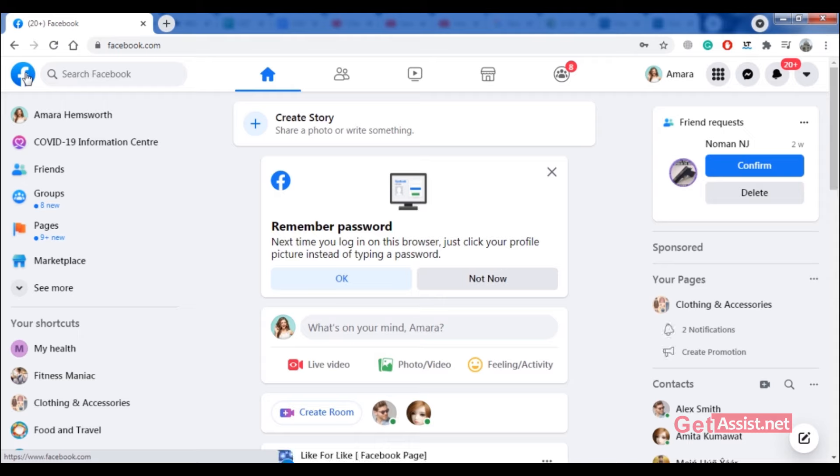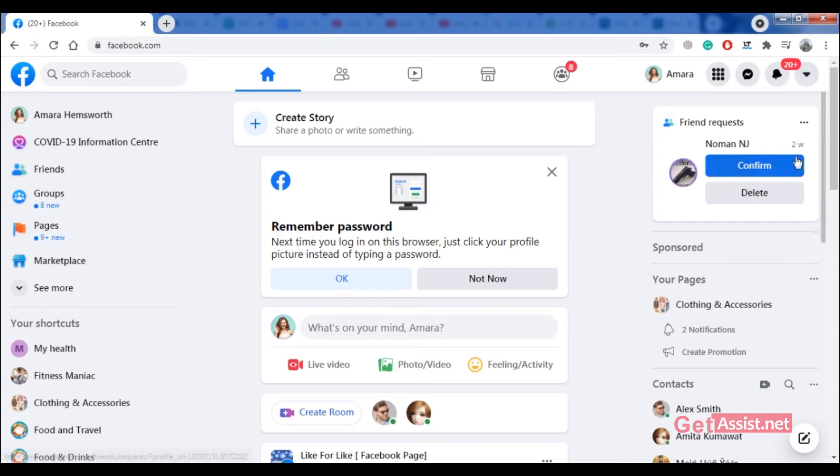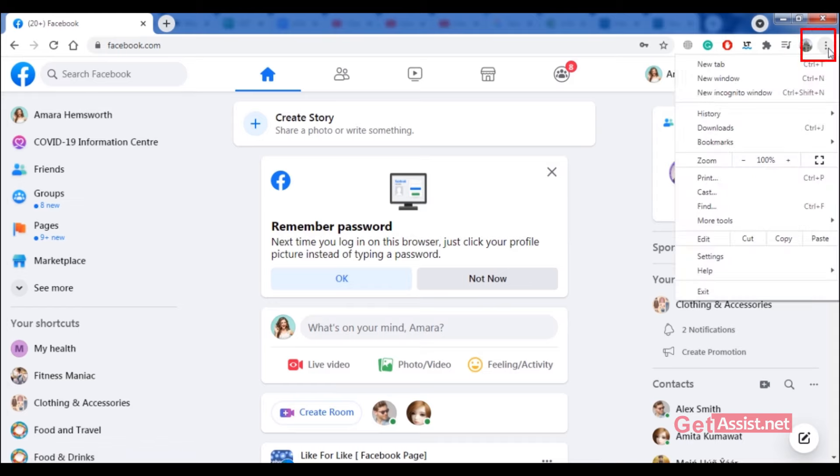To find this out, what you have to do is open an incognito tab—as you are already logged in here—or you can also log out of your Facebook account. But what I will recommend is to click on the three dots and then open a new incognito window.